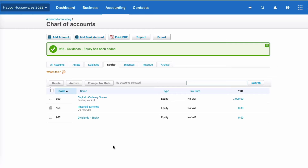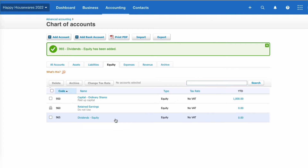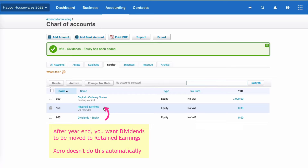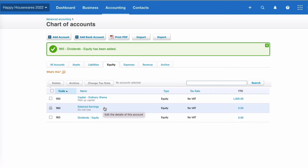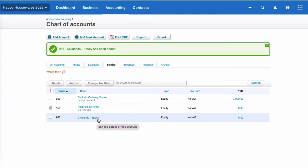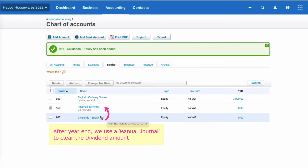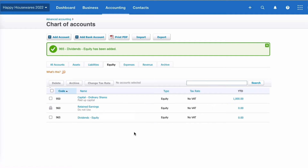When we pay ourselves a dividend we could simply code it to that equity account, but what you need to be aware of is when you're past your year end, you don't want that dividend to have a balance anymore — you want it mopped up into retained earnings, and Xero won't actually do that for you. So if your year end is the 30th of April, when you come to the 1st of May you'd need to move any dividend balance from this code to retained earnings. You might find that cumbersome, so there is another alternative.